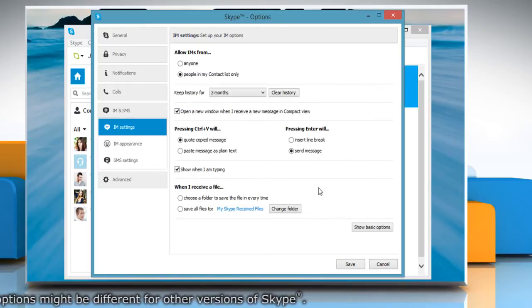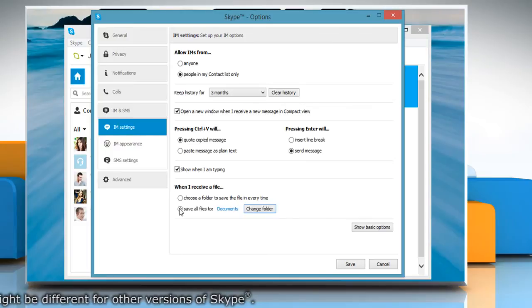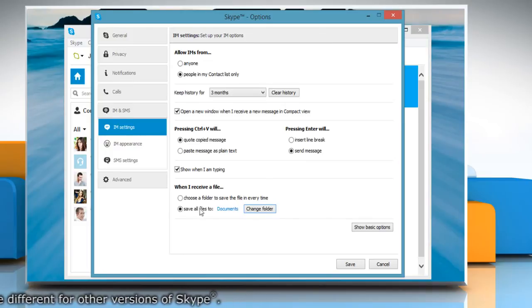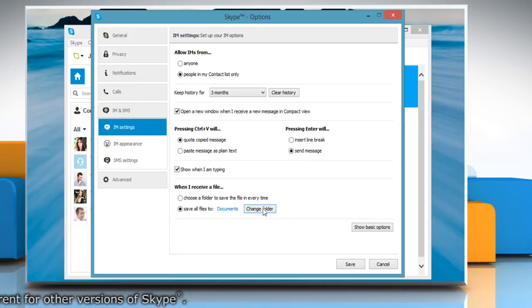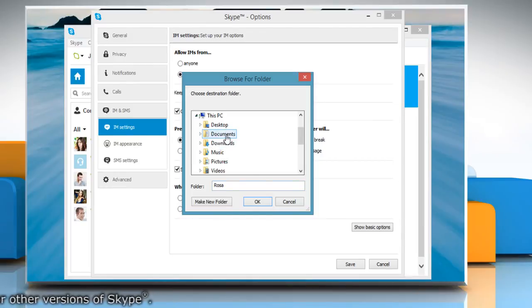To set a default folder, select the Save all files to radio button under When I receive a file section. Choose a different destination folder and then click OK.